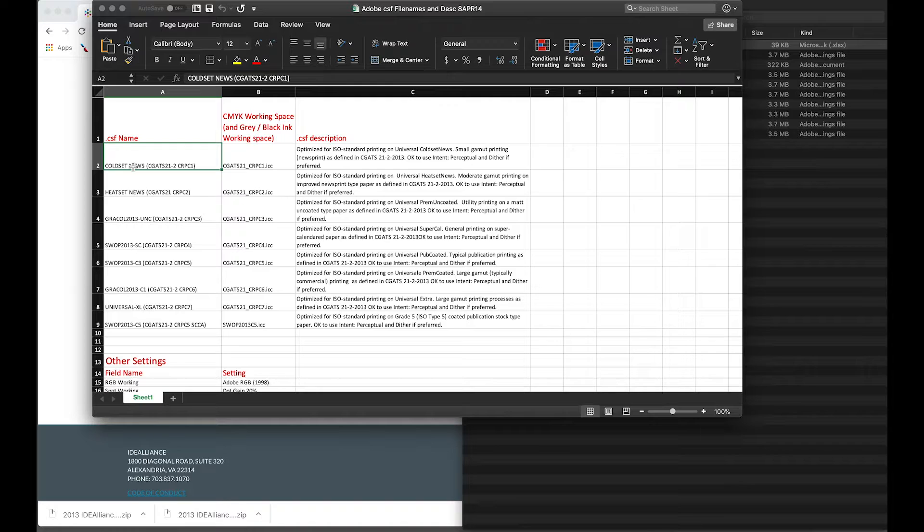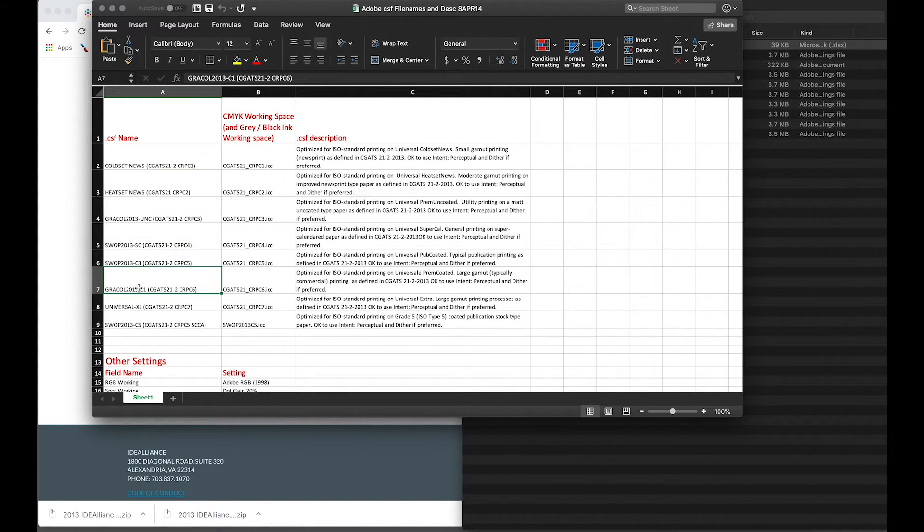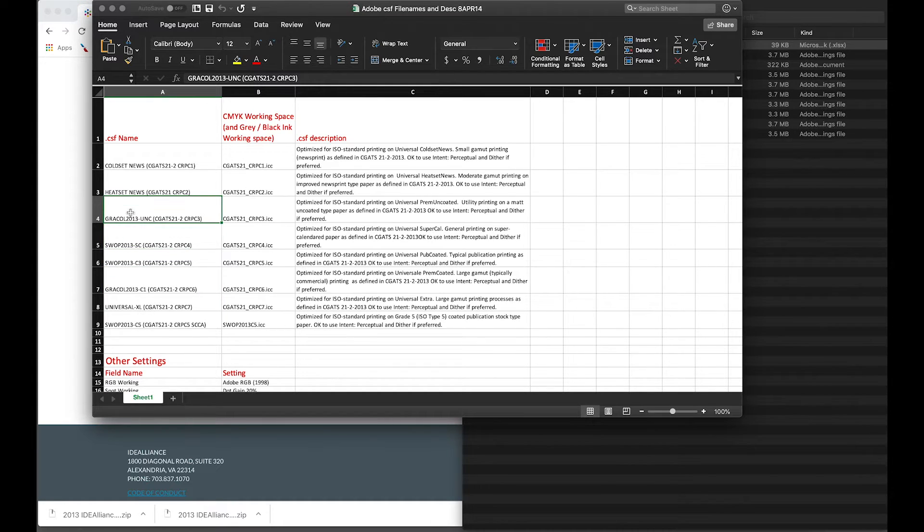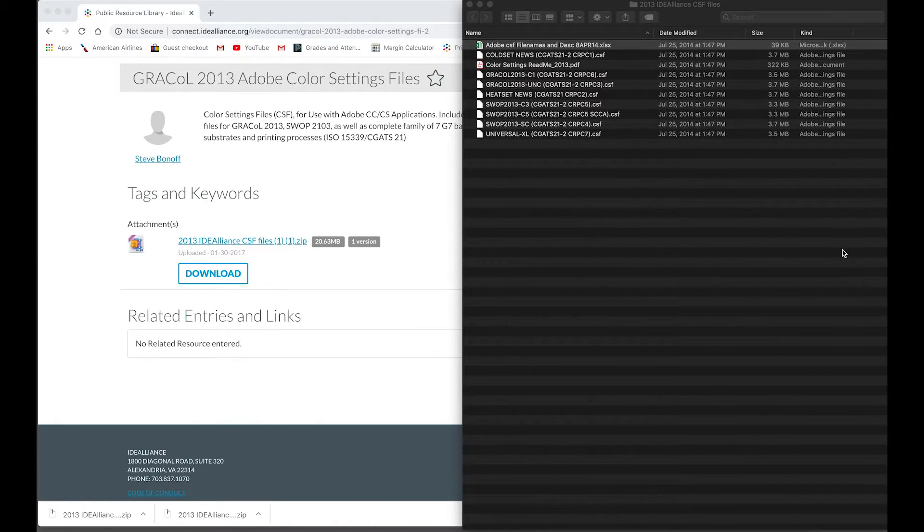You can see here we have cold set news, Grackle 2013, Grackle Uncoated, Swap, etc. As well,